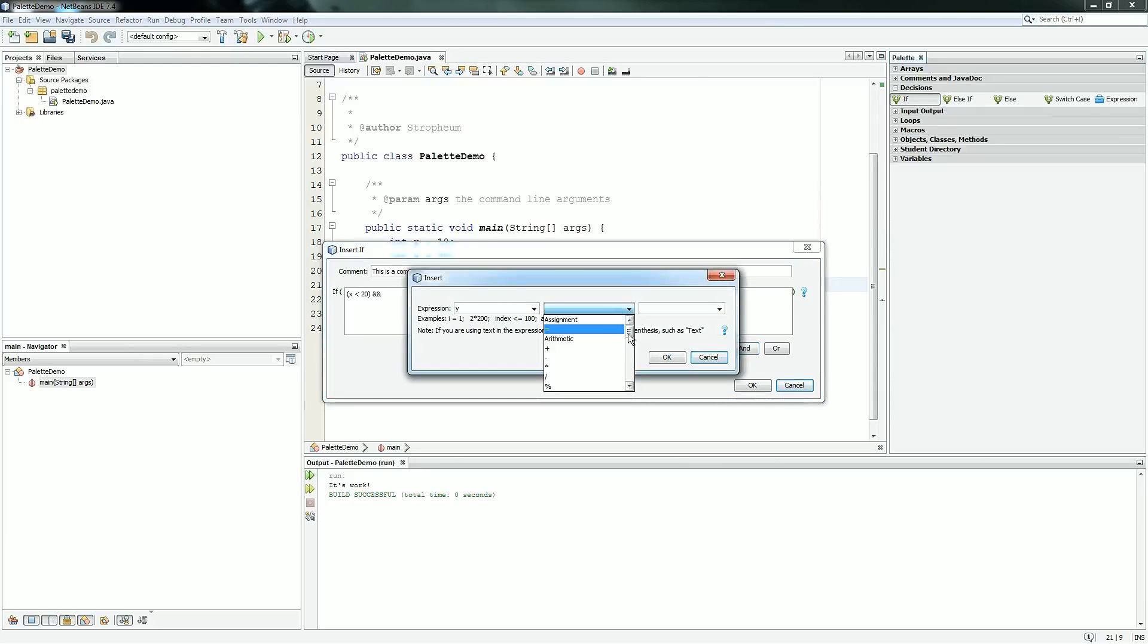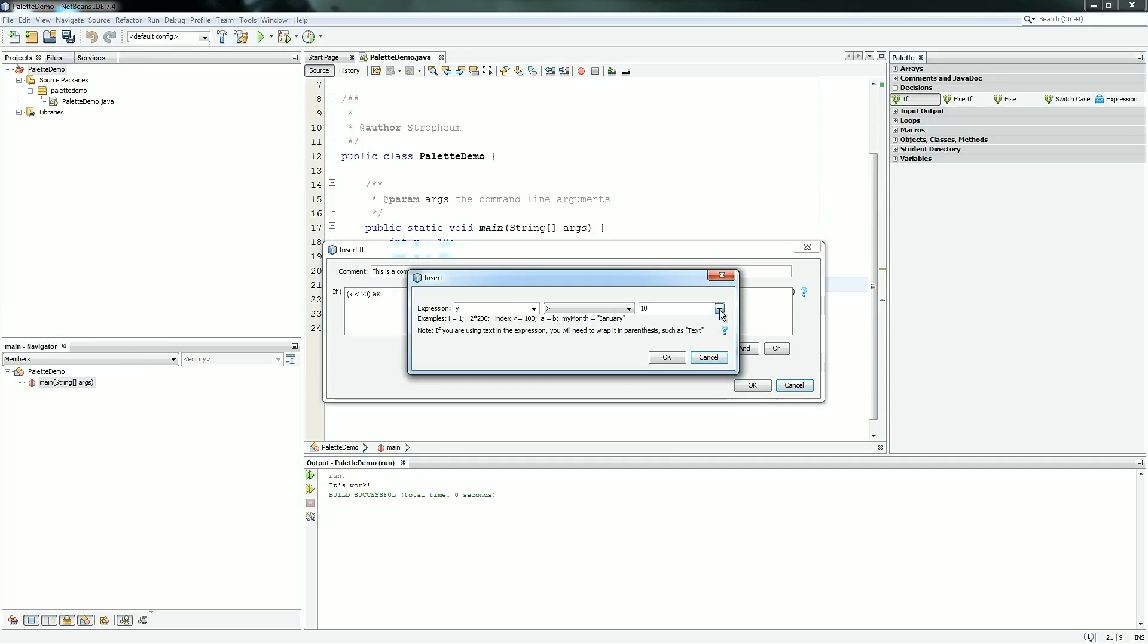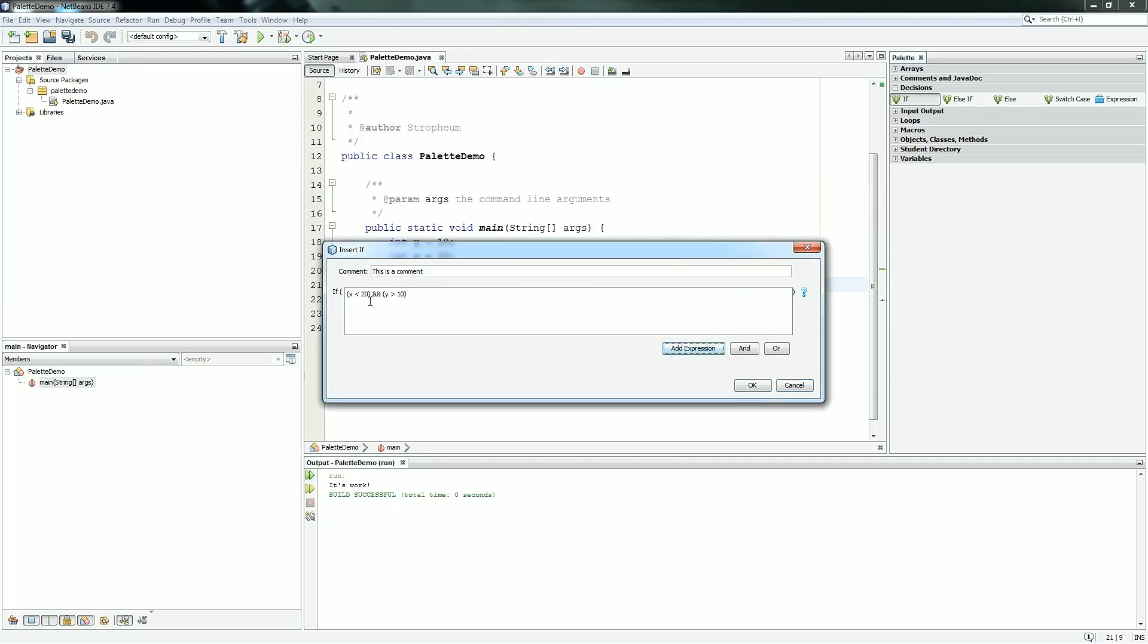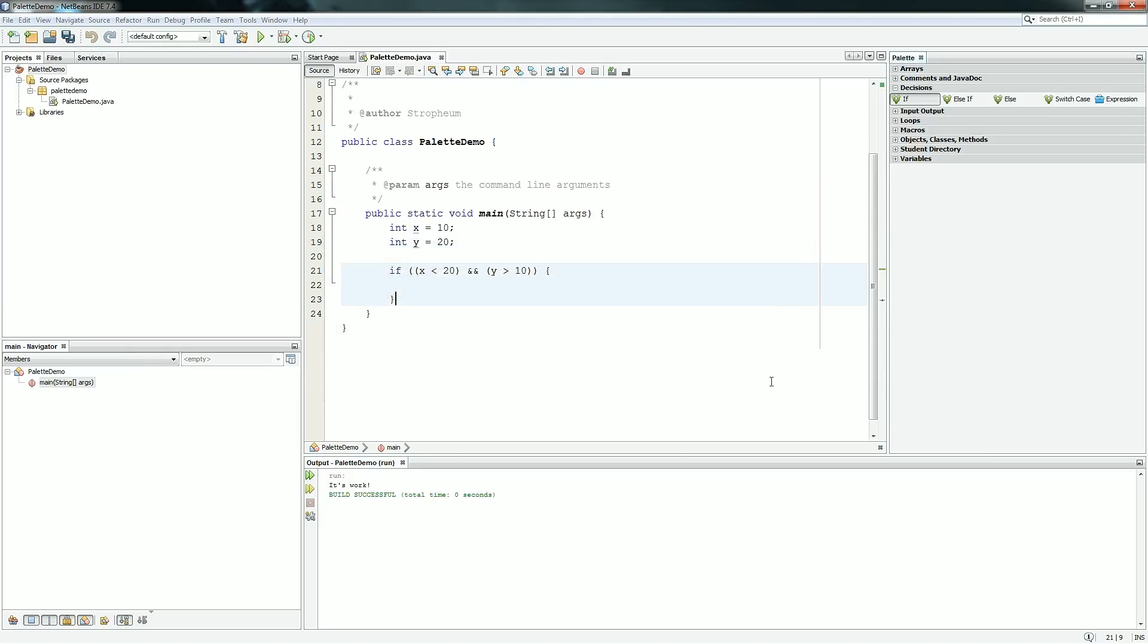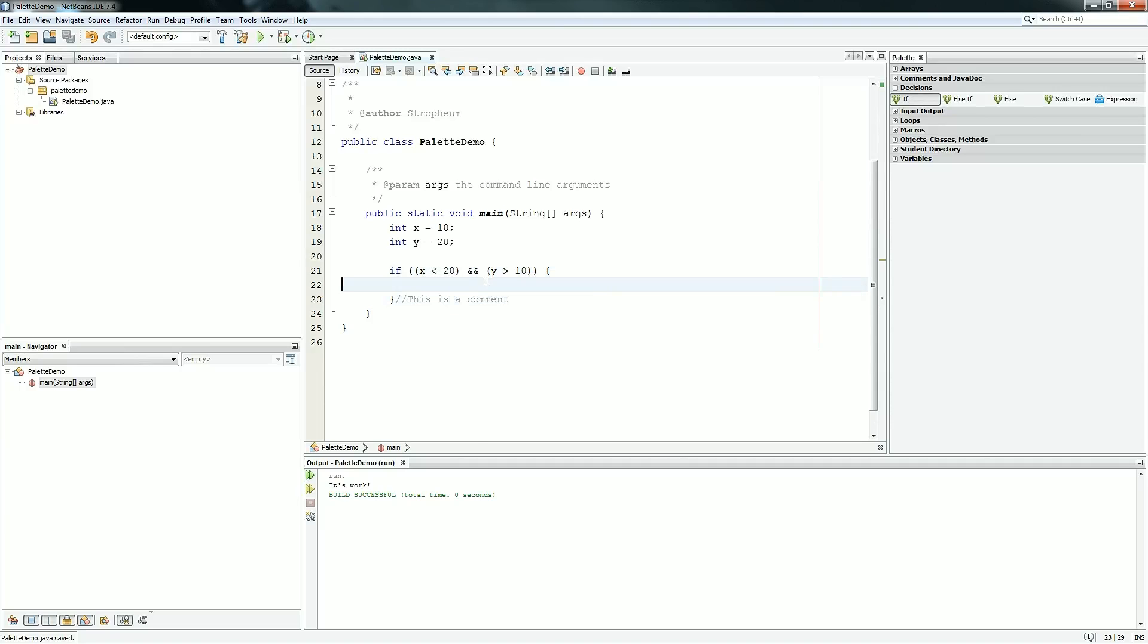So you put y, choose the greater than comparator, and then you just put 10 for the second term. You can also put variables for the second term, but we're not doing that right now. So you hit OK, it builds that second condition, and it builds it in a way that it's relevant to the rest of the stuff around it. And you can do that as much as you want. You can also put or statements, but we'll just put the two for now. So hit OK, it builds the full condition, and you put the syntax in for whatever you want. Run it, it should be fine.